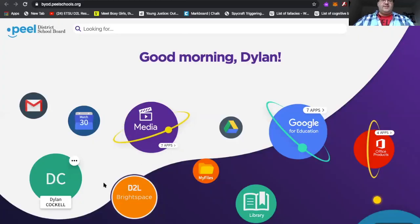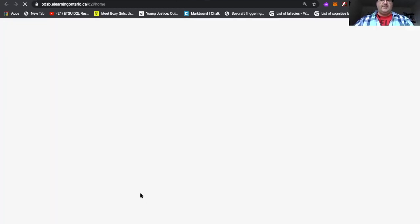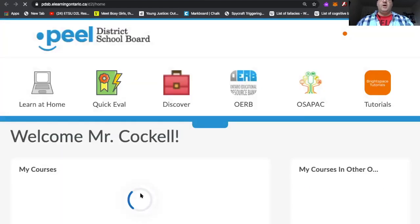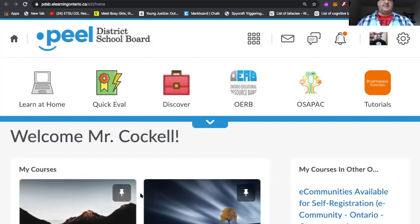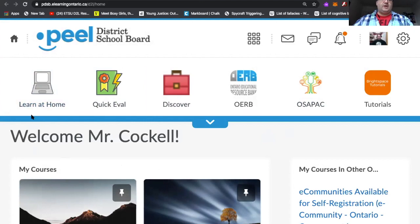So to begin, this is the standard student portal that we all have to access our online resources. D2L is this little orange chiclet here at the bottom. The advantage D2L has is that it is fed in directly by SIS, so all of your students already have access to it and have already been added to each of your classes.